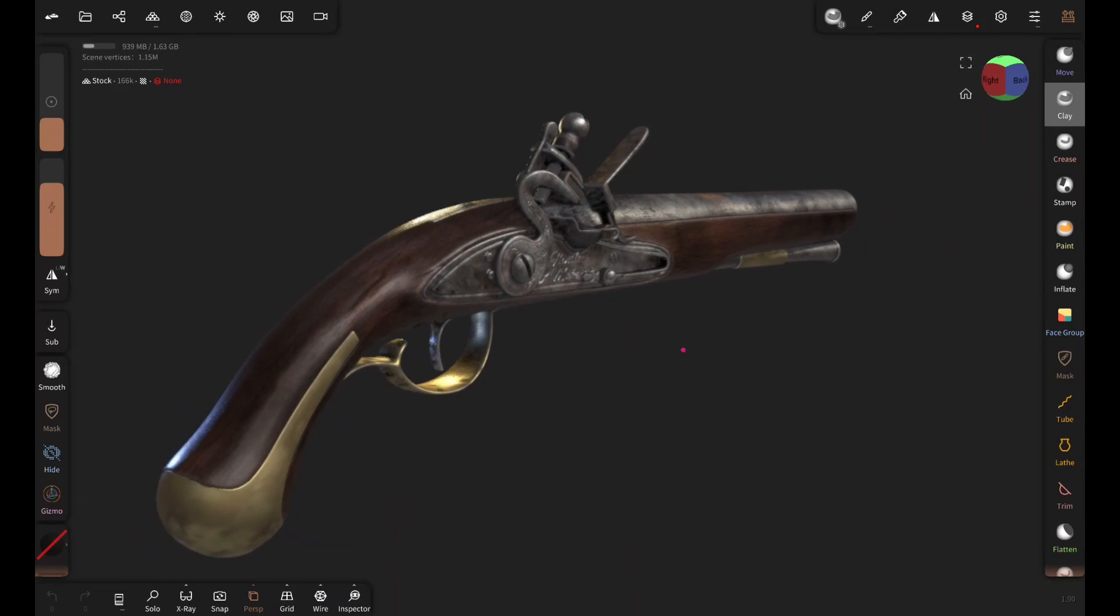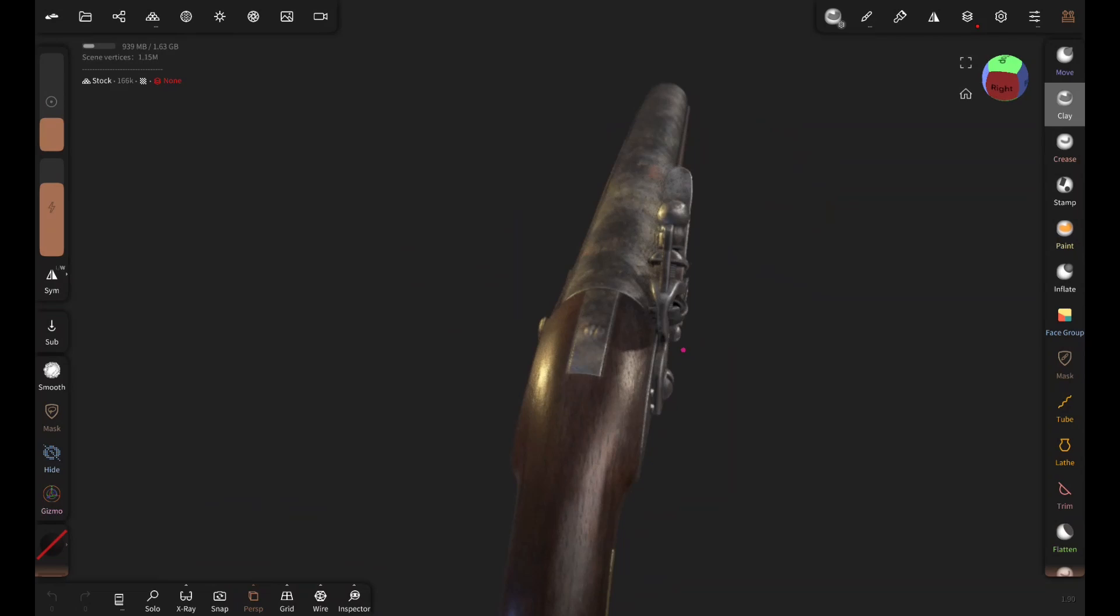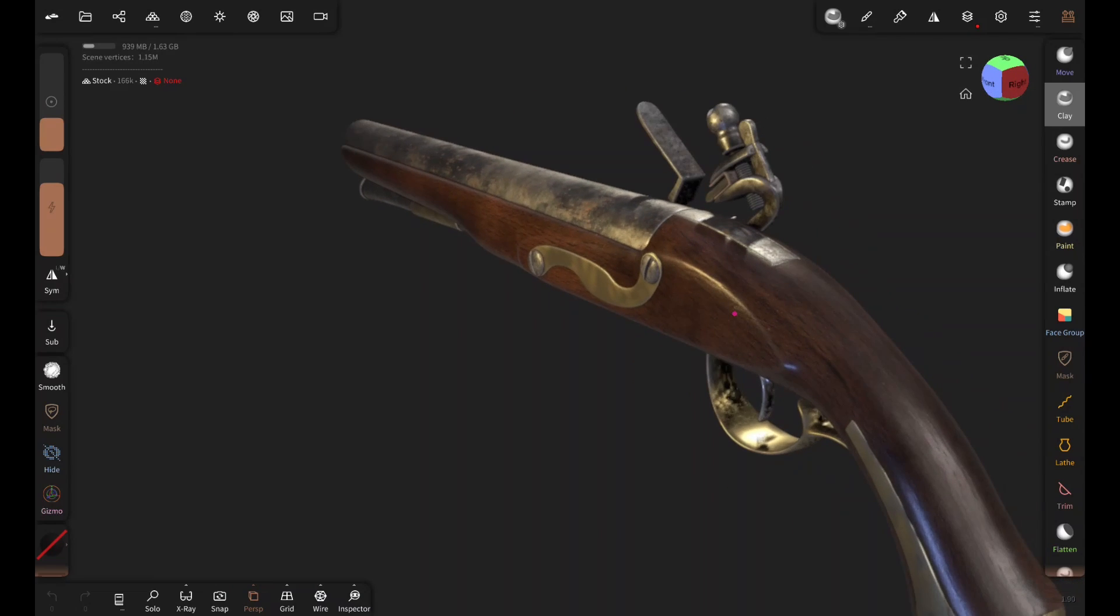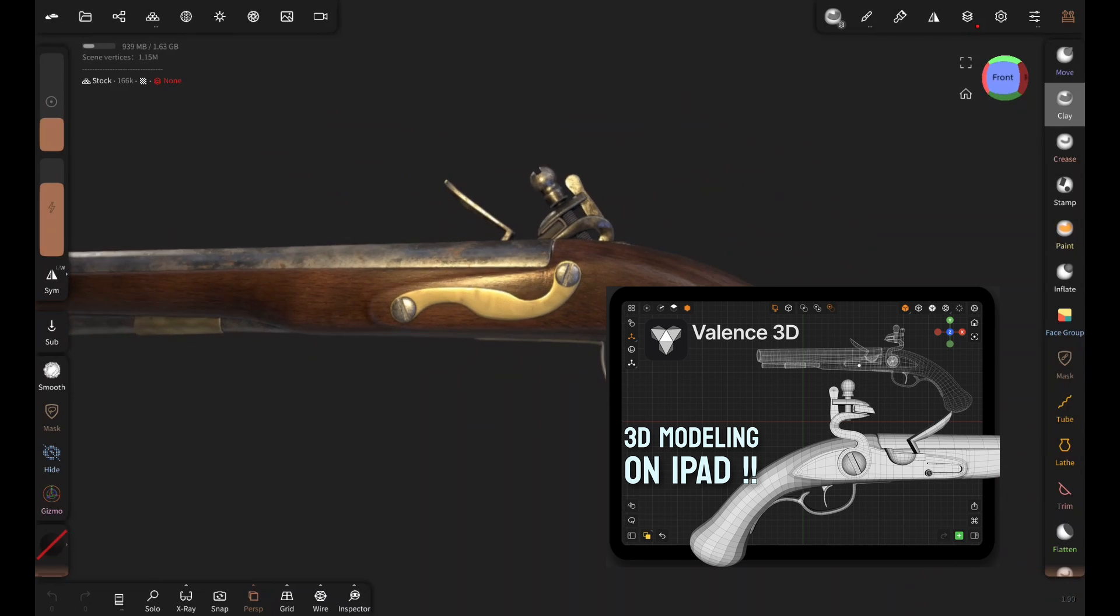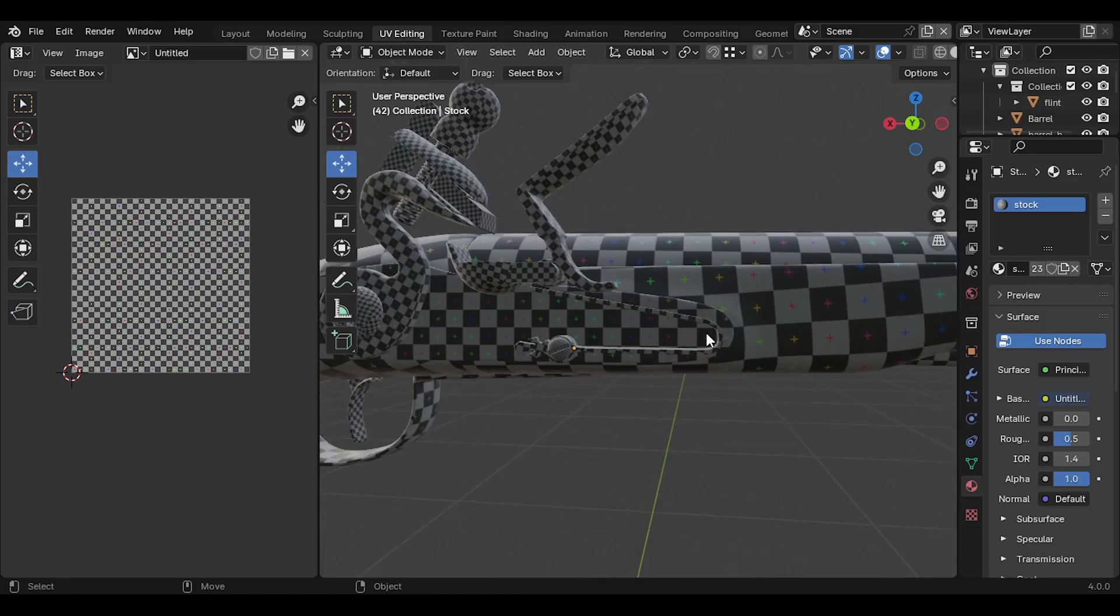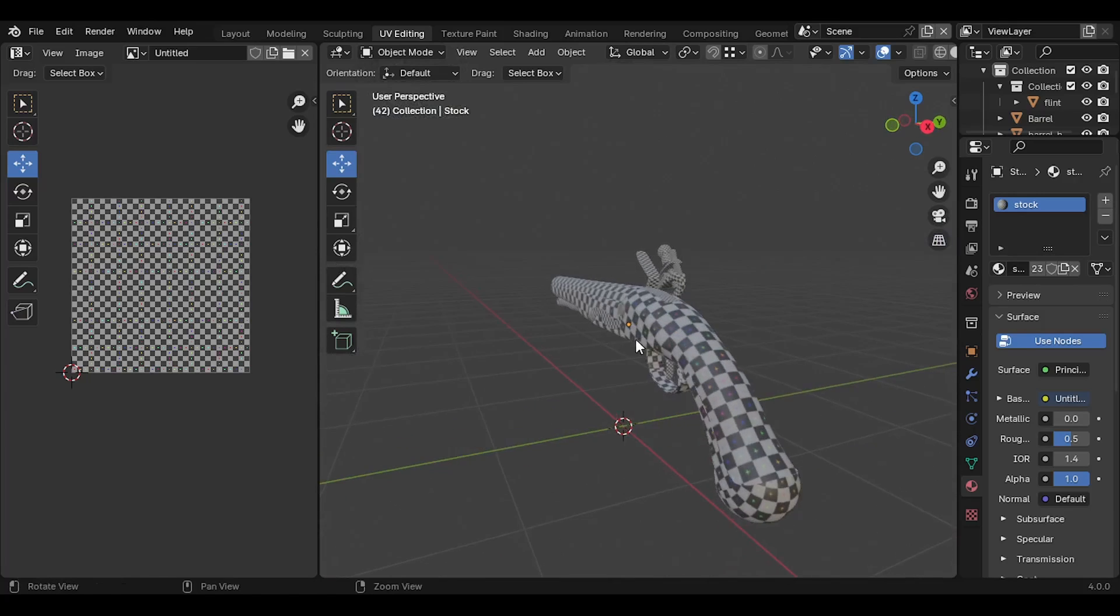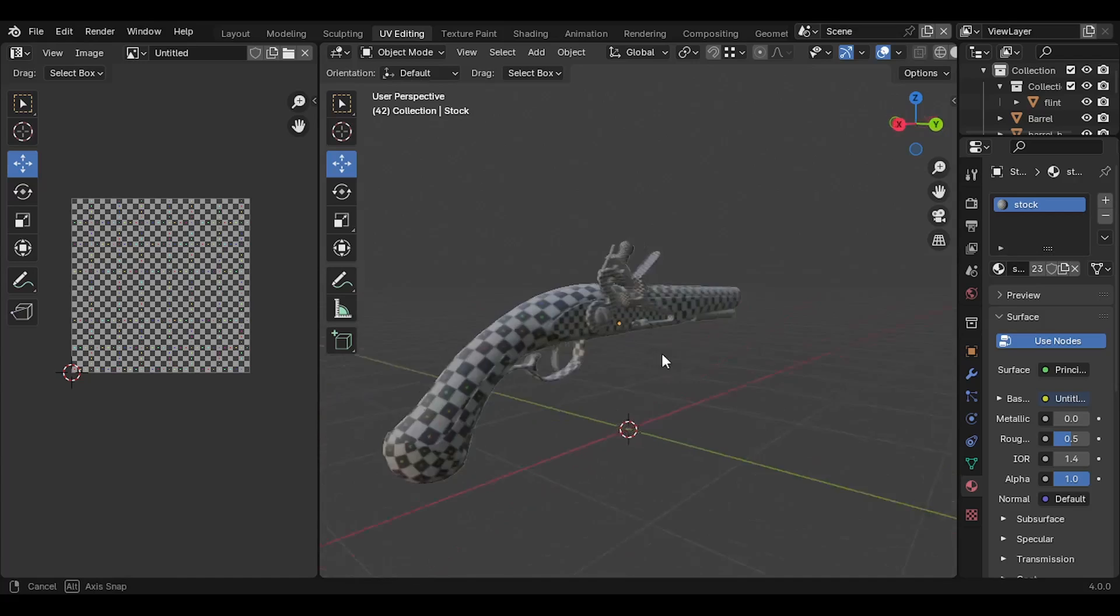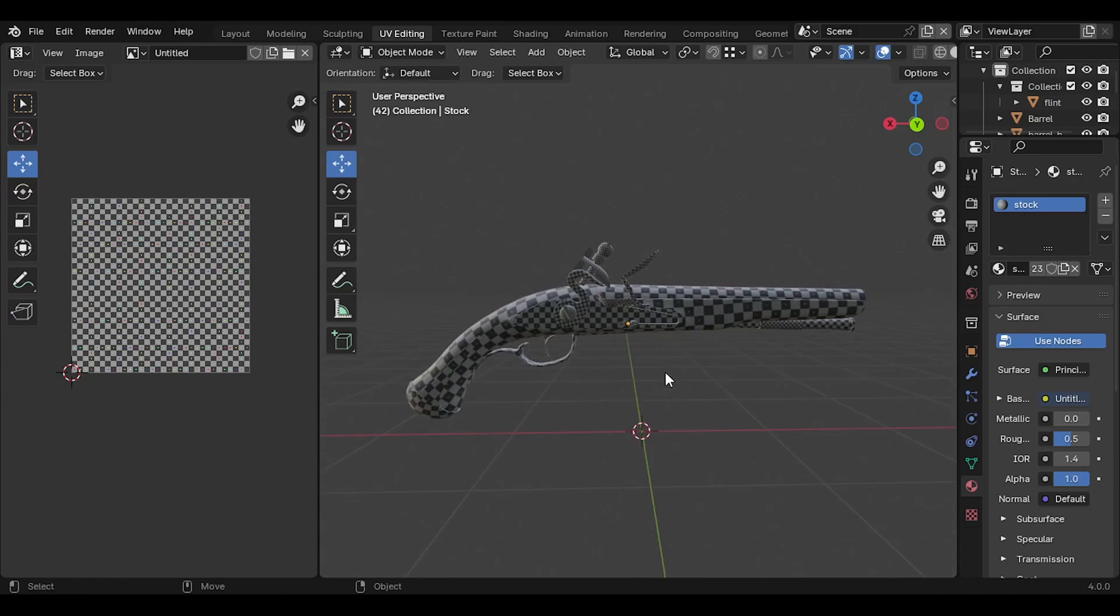In the previous video, I modeled this in Valence 3D app on iPad. If you're curious to know how I did it, check out this video. The link will be in the description. So after modeling, I exported this from Valence 3D as OBJ and imported it to Blender for minor refinement and UV unwrapping. Unwrapping is necessary to avoid stretching and weird distortions in the texture.